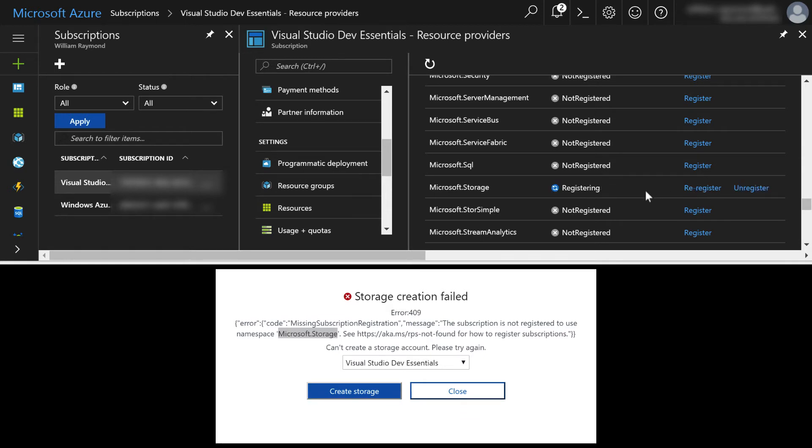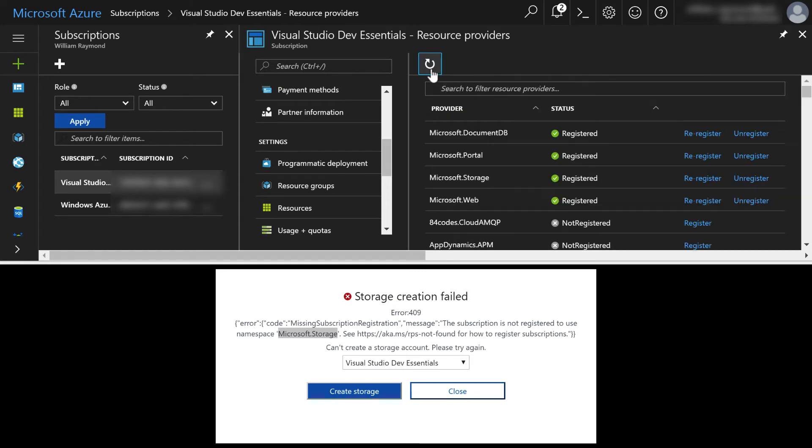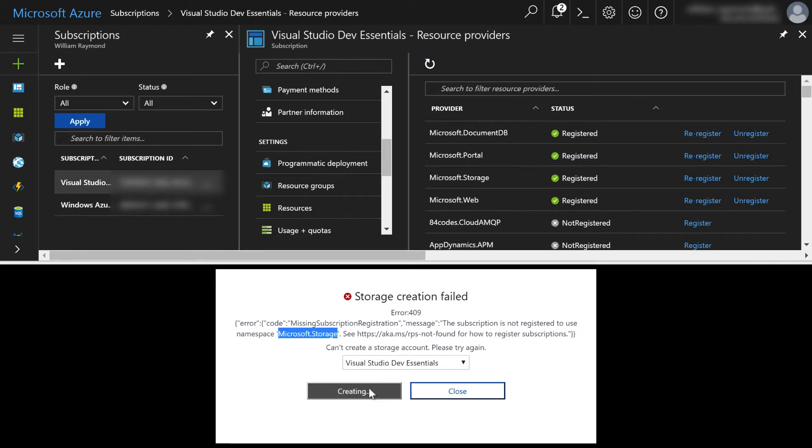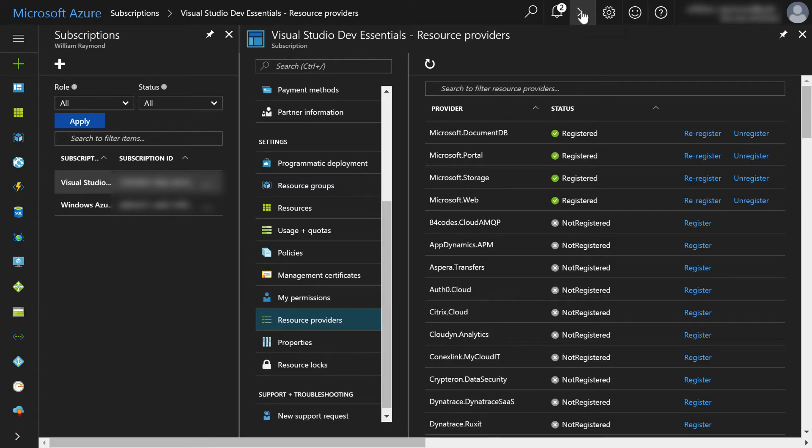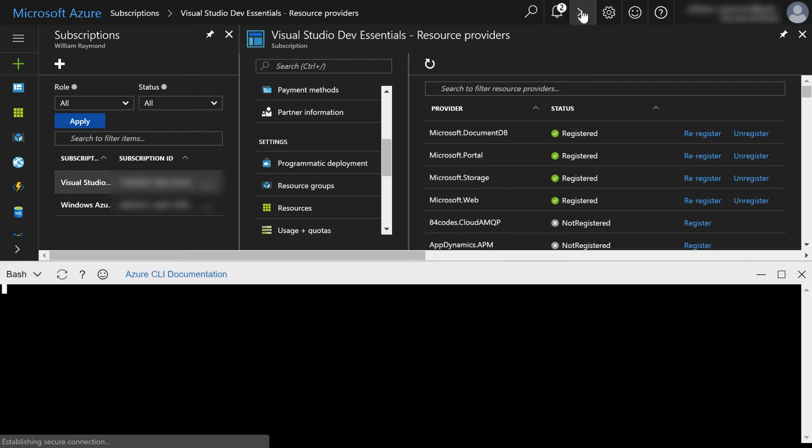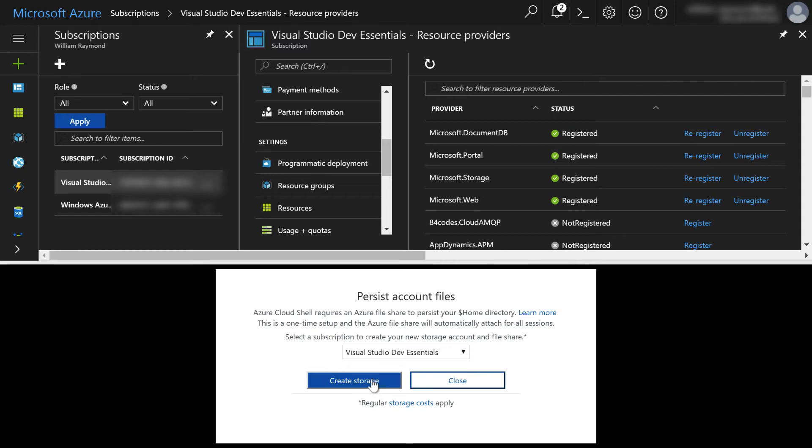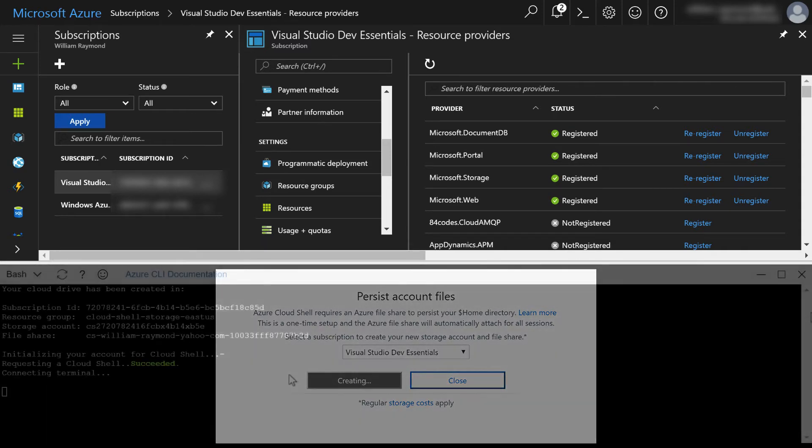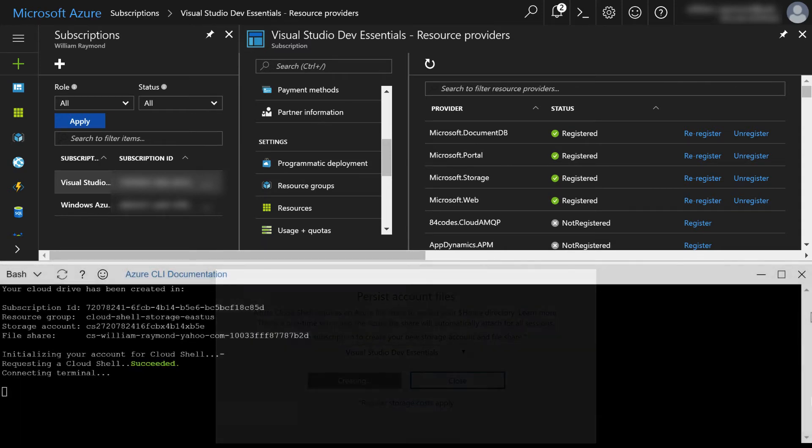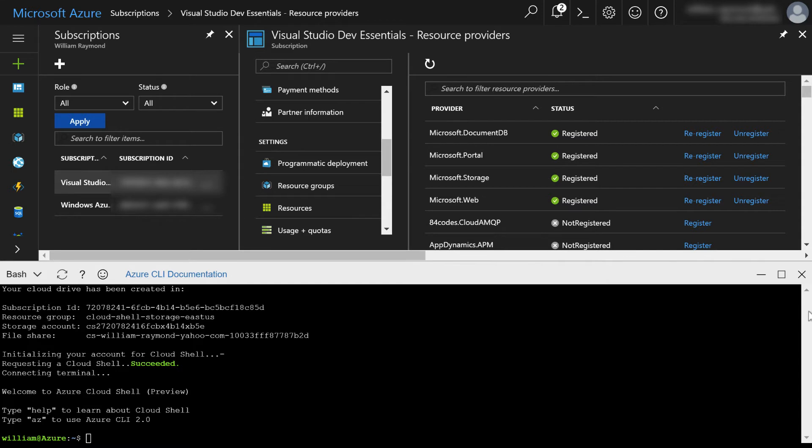And you can see here it says not registered. So I'll go ahead and click register. And you can see now it's saying registering. This registration page may not actually update right away for you. So you can click the refresh link here and it will let you know what's going on. And now you can see Microsoft.storage is all set up. Let's go ahead and try this again. Actually what I'm going to do is close that and rerun it and click create storage. So now you have the CLI installed in your subscription and you can start using it.